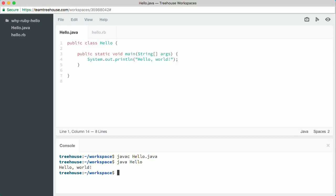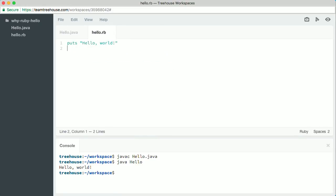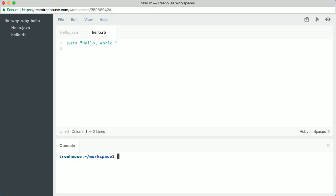Now let's look at a Ruby program that does the same thing. The first thing you'll probably notice is that the Ruby program is much simpler — it consists of just one line. Let's try running it. Here you'll see another nice thing about Ruby: you don't have to compile the code as a separate step. Ruby does it for you each time you run the program.